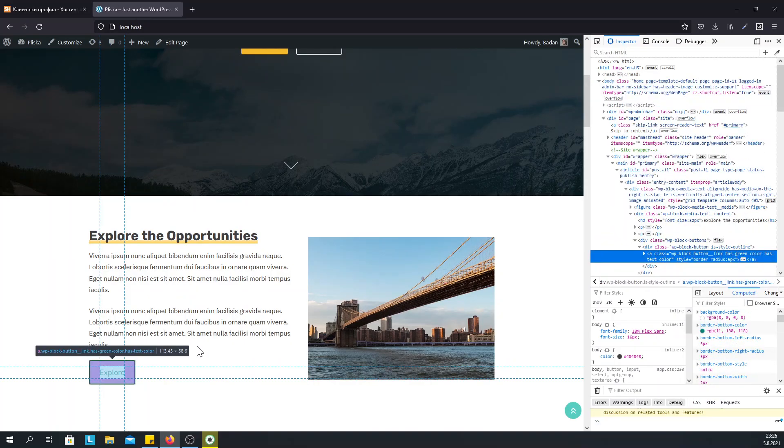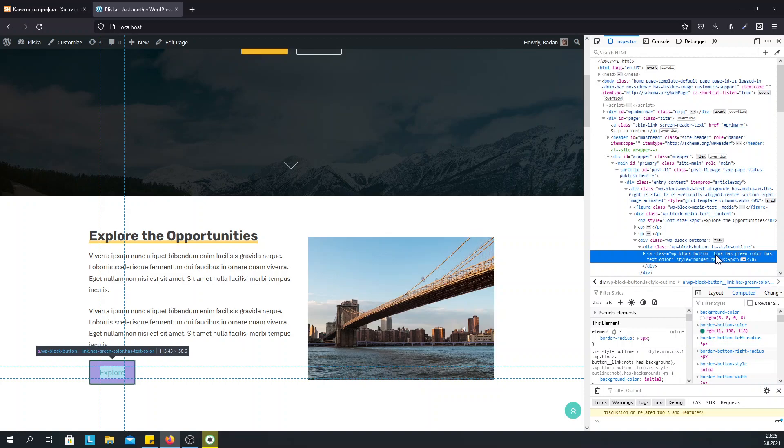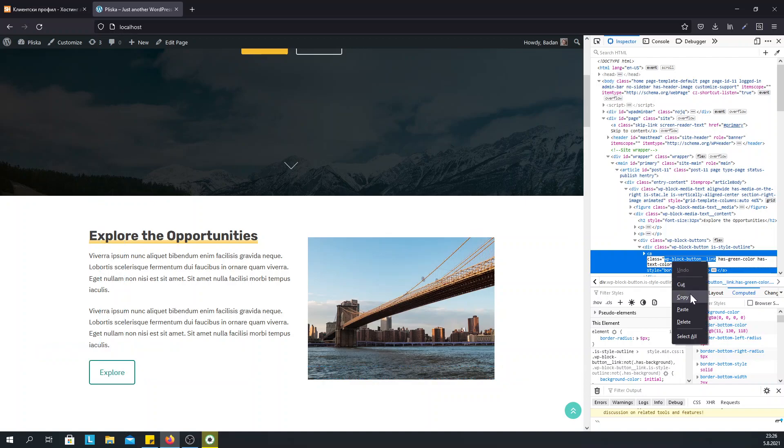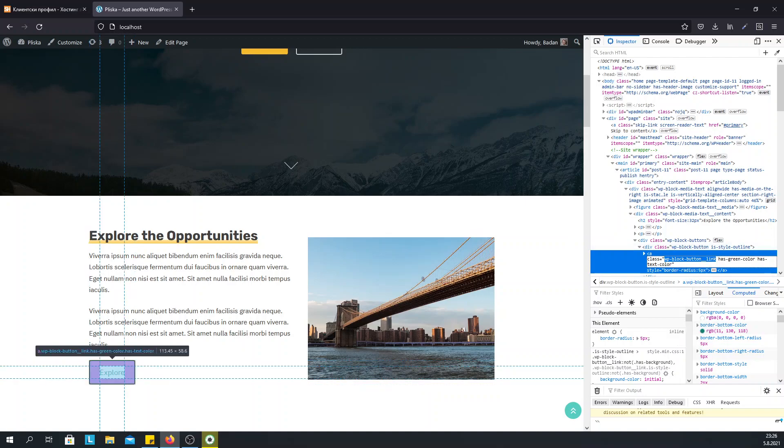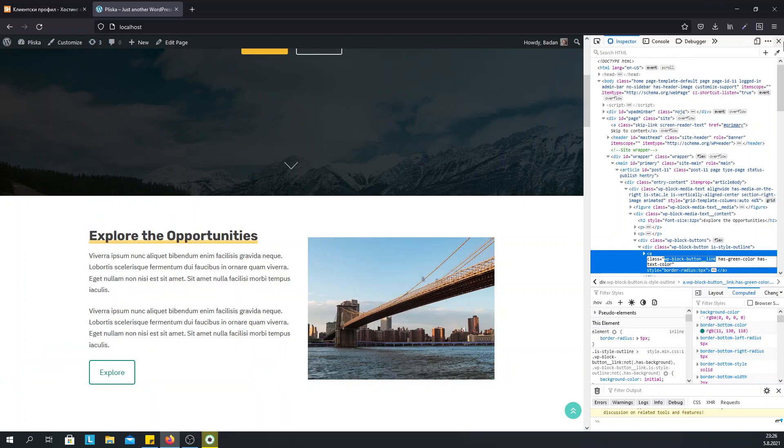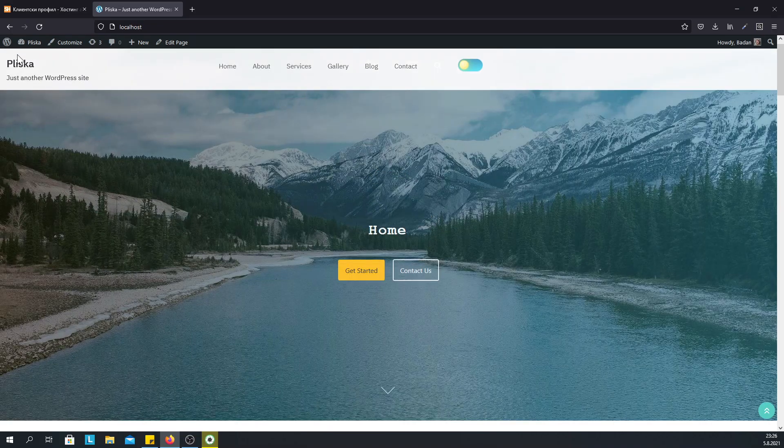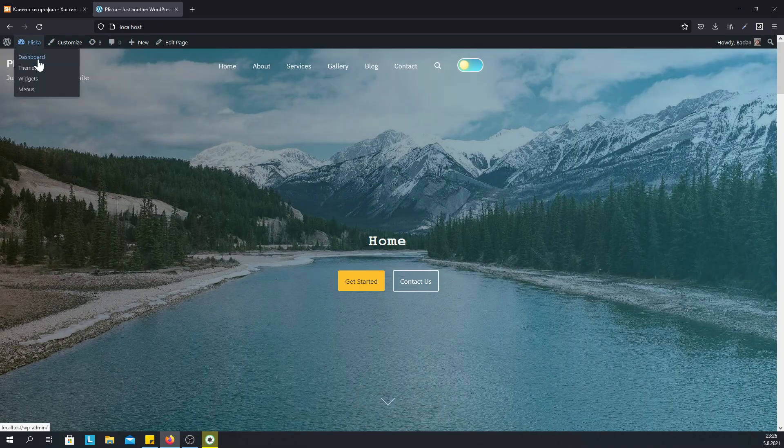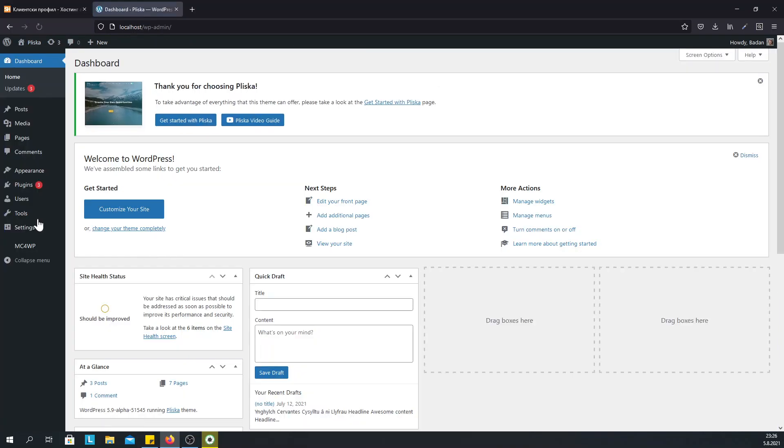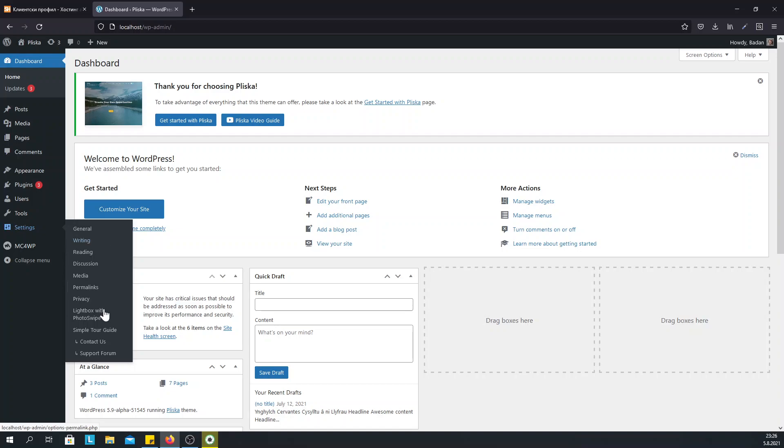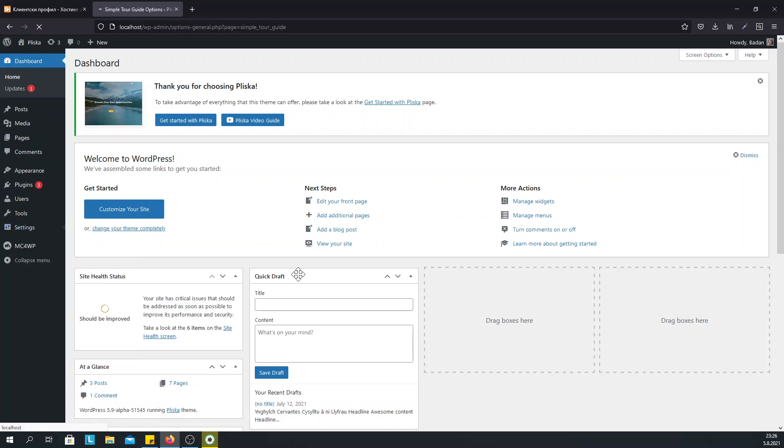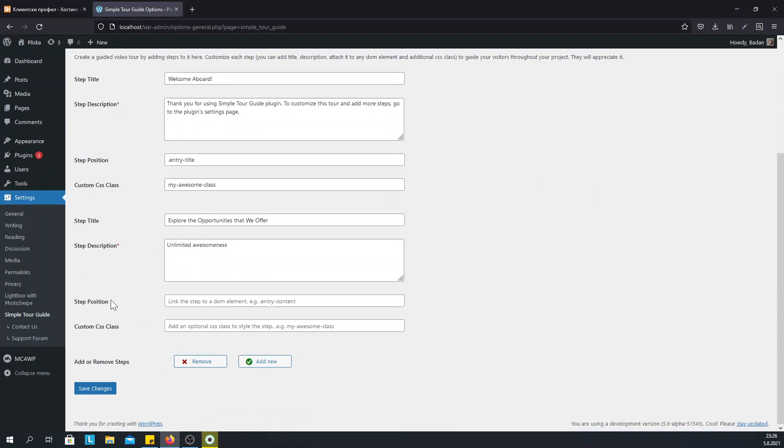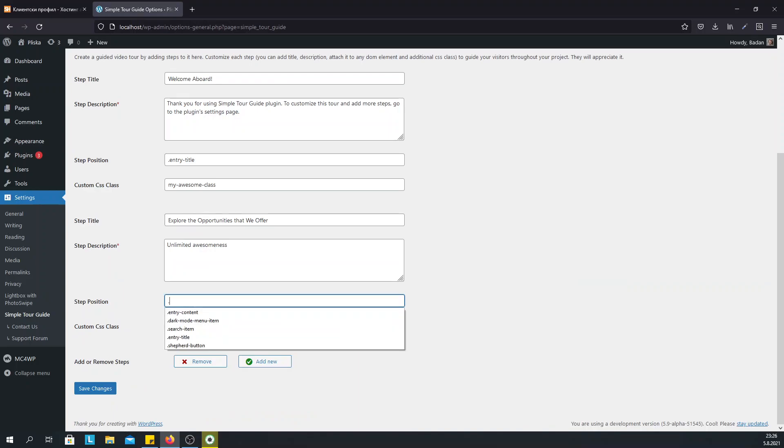We will see the element's classes. So we just grab the class of the element, copy it and then once again go to the plugin settings page. And in the step position we just add the class with a dot on the front.